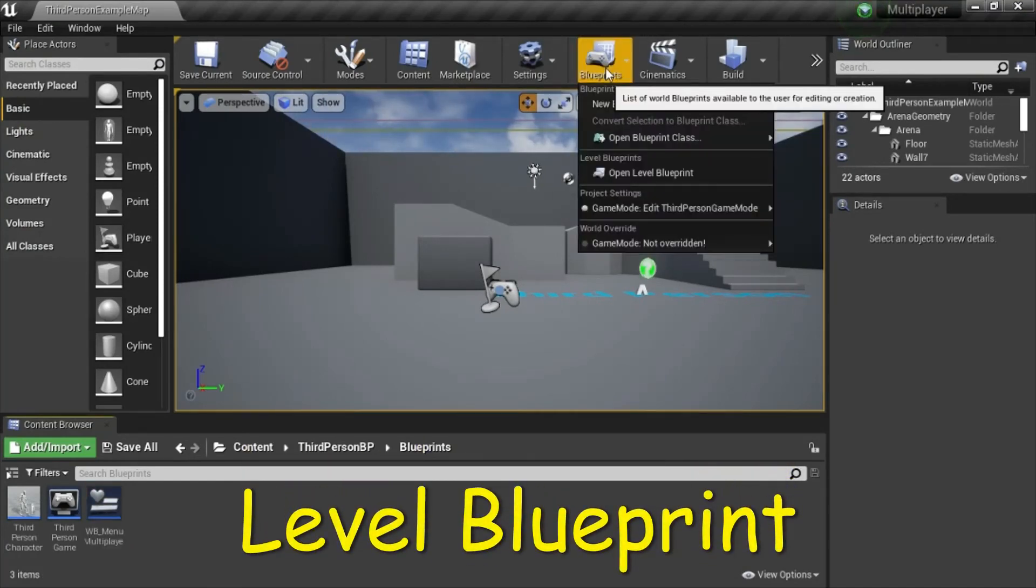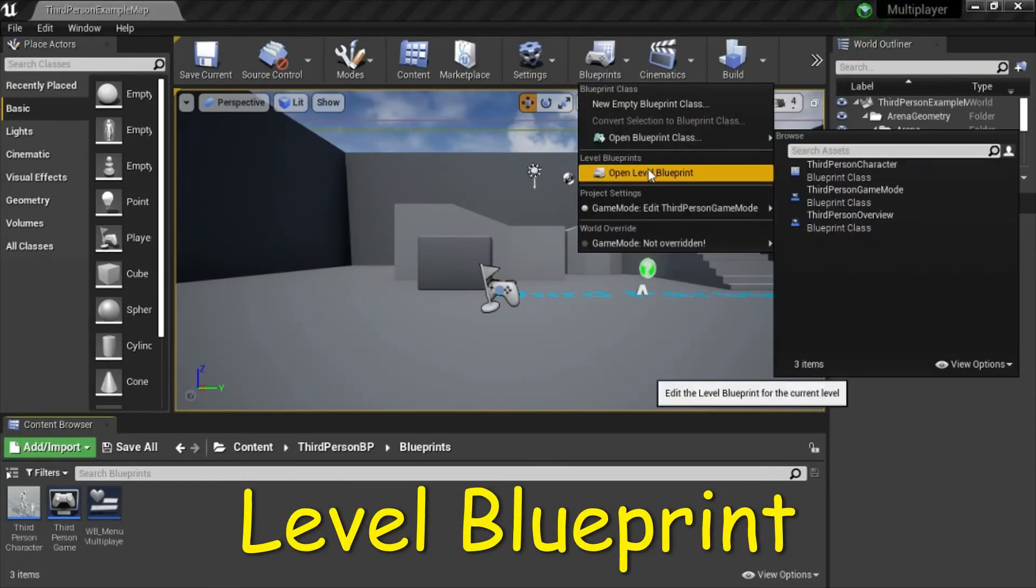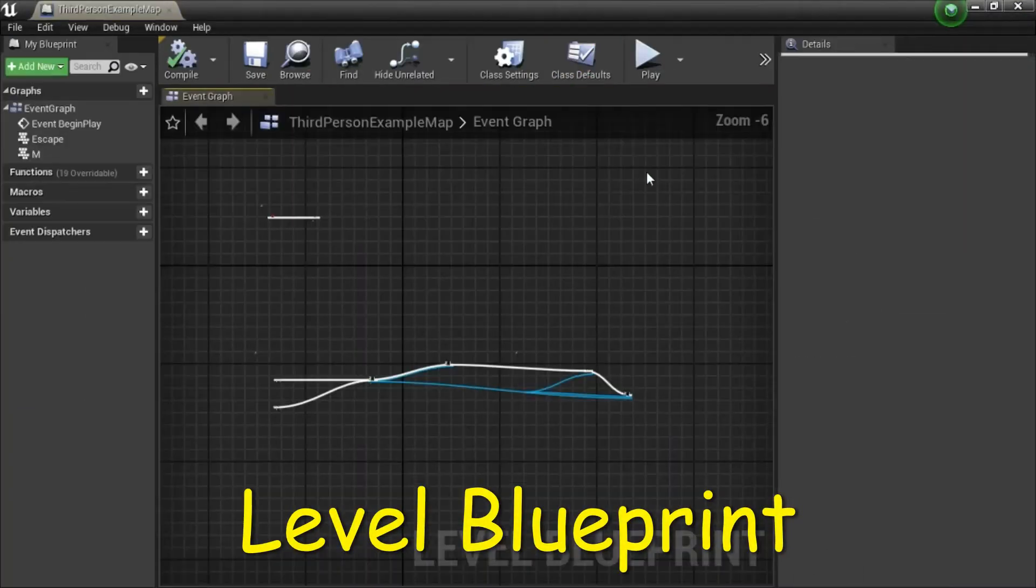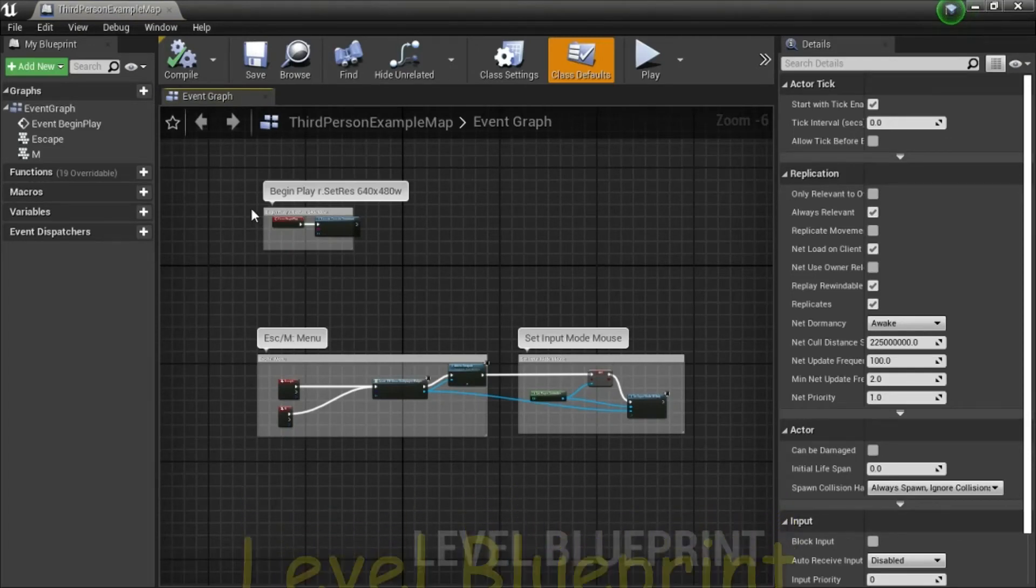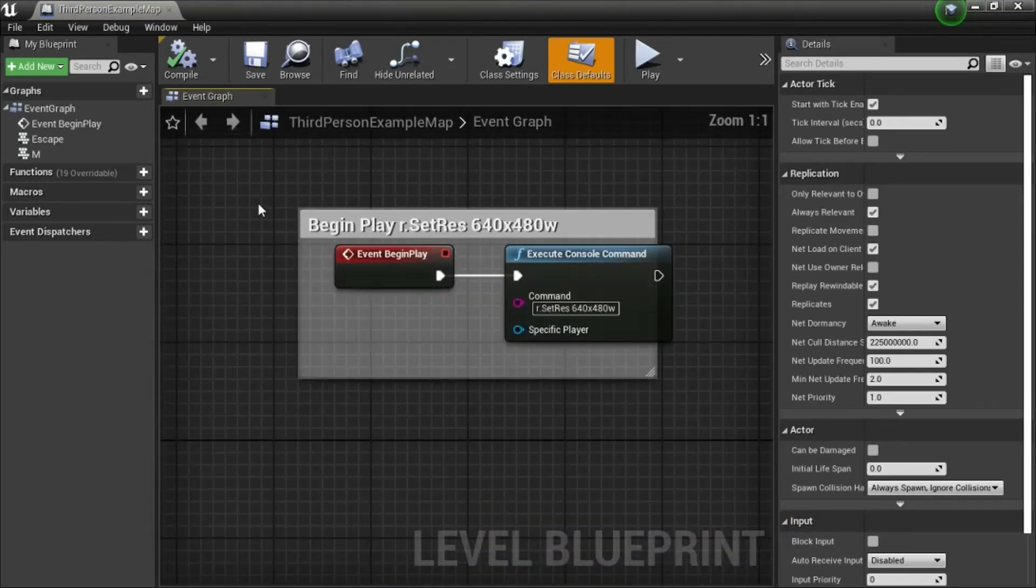Go to Blueprints, Open Level Blueprint. I'll show how to program these Blueprints.